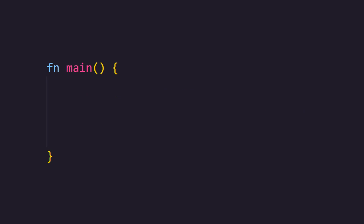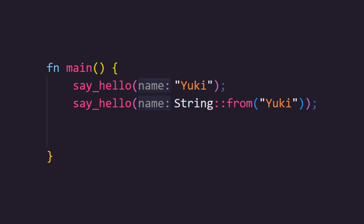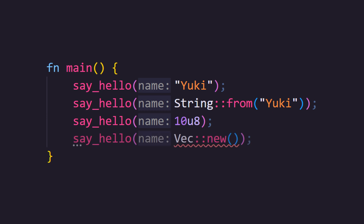For example, we could pass in all those types I mentioned before because they all implement toString. However, vec does not implement toString, so this won't compile. We can also implement toString on our own types.